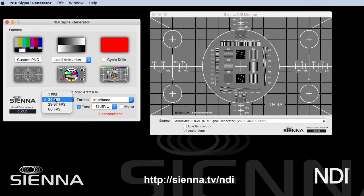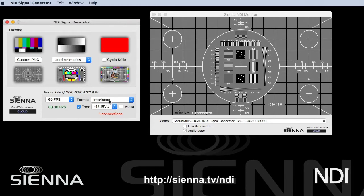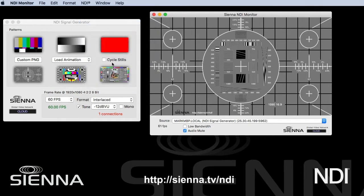We can choose the frame rate that we're working at — so 1 frame, 25, 29.97, and 60. If you want to, at the other end, maybe on a different computer running the NDI Monitor, you can turn on the frame rate display, and this will show you whether you're getting the full frame rate through your network. That's a really, really useful one for testing networking and things like that.